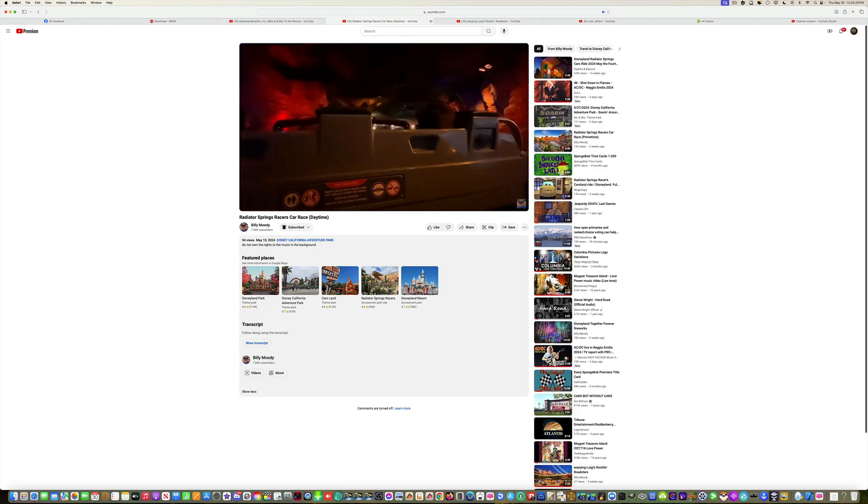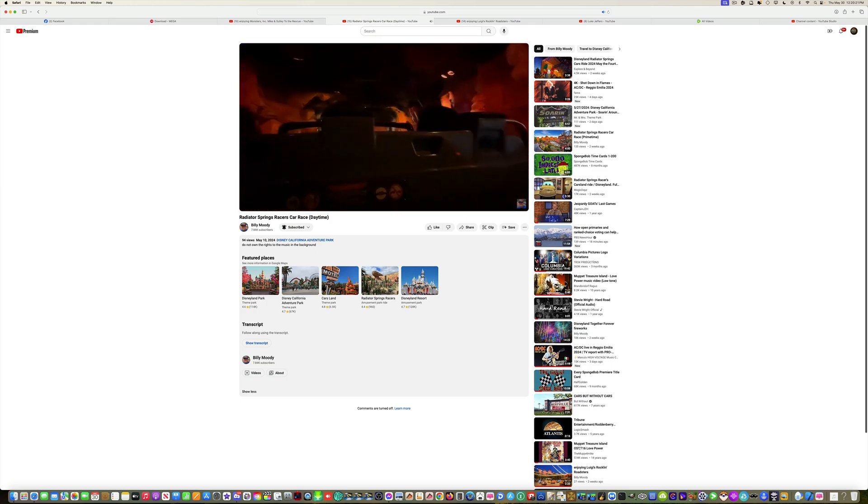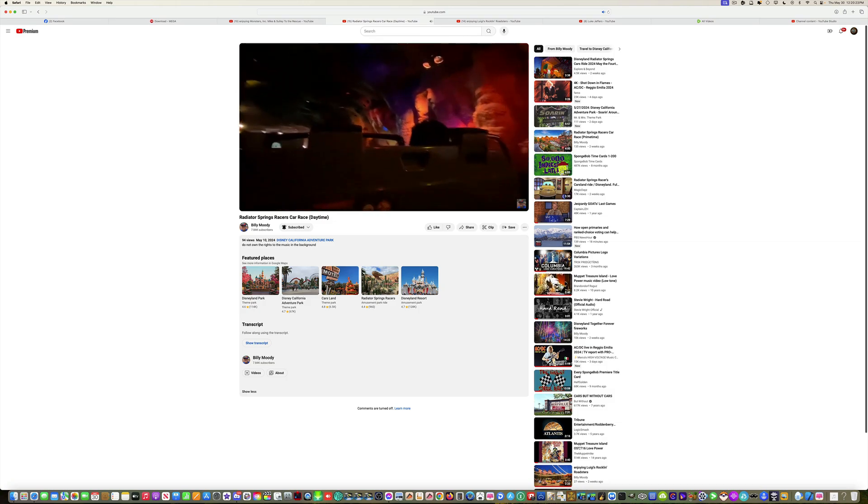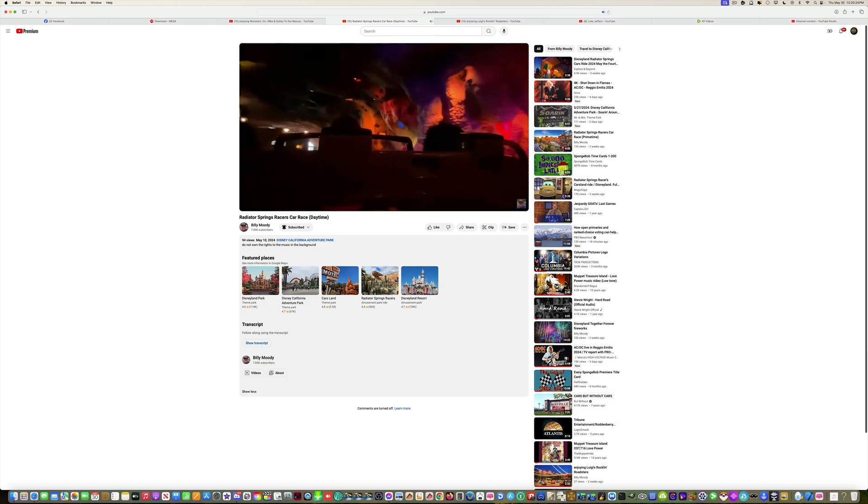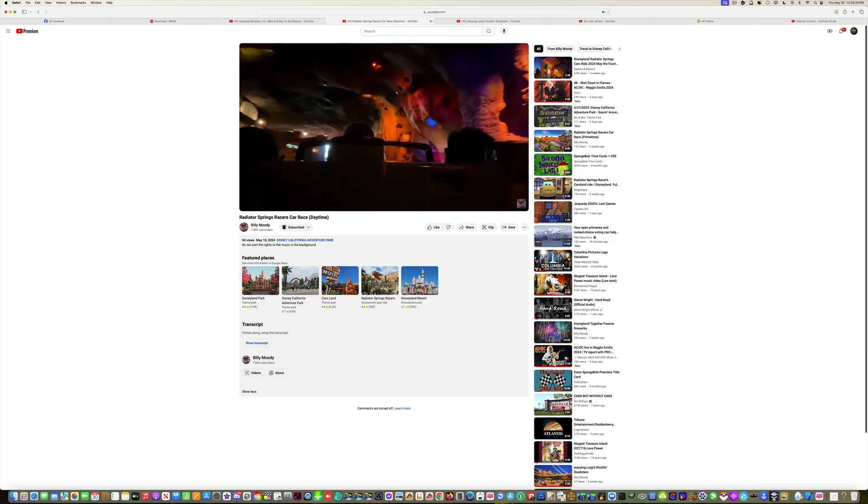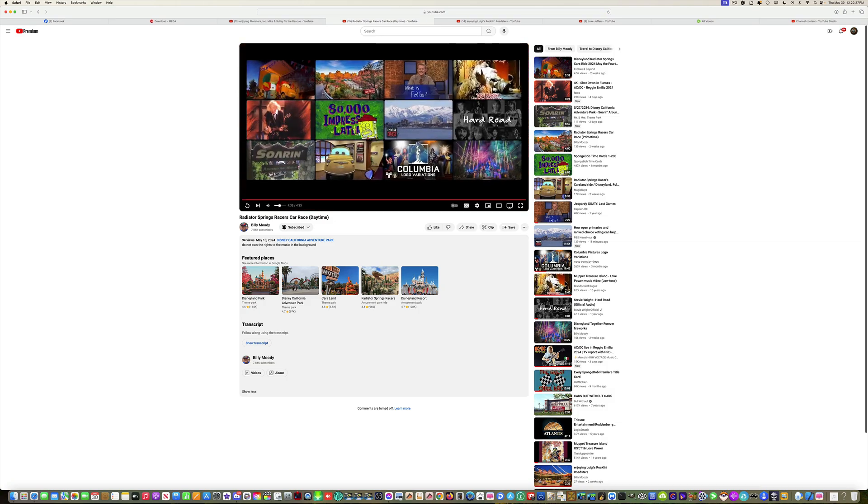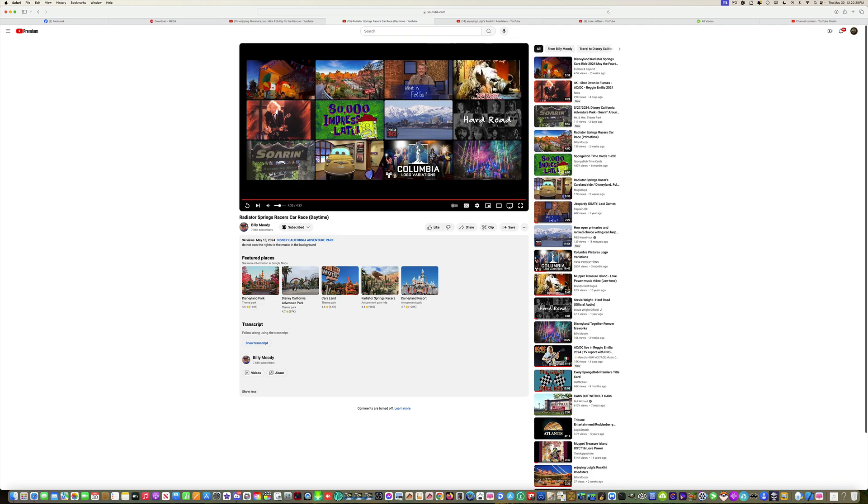That was my fault! Well, that was a lot of fun! Stick around, guys! There's more fun for California Adventure in the moment! So, this is Radiator Springs Racers car race daytime. If you're looking at copyright music in the background, I have to mute through copyright reasons, but that's just me.